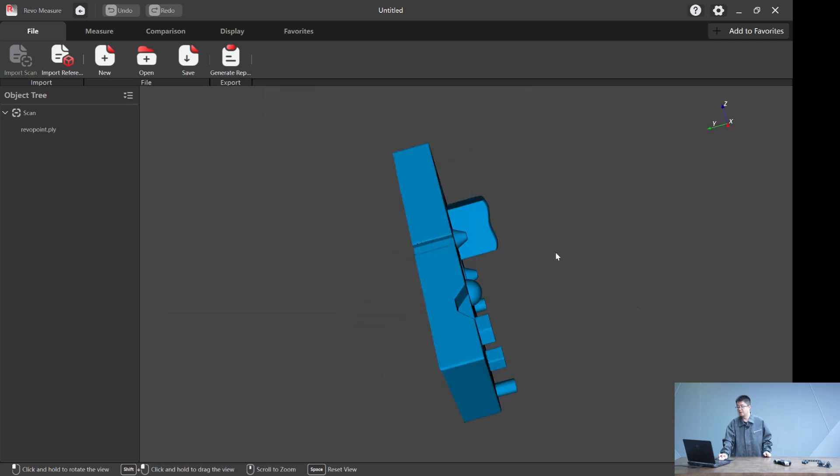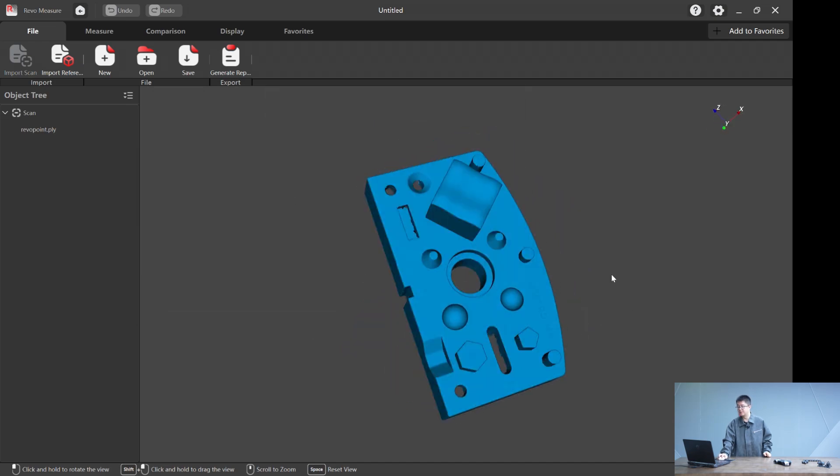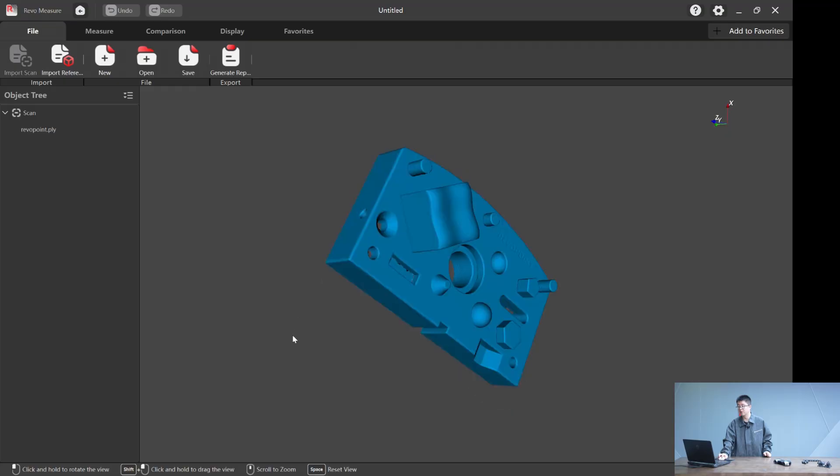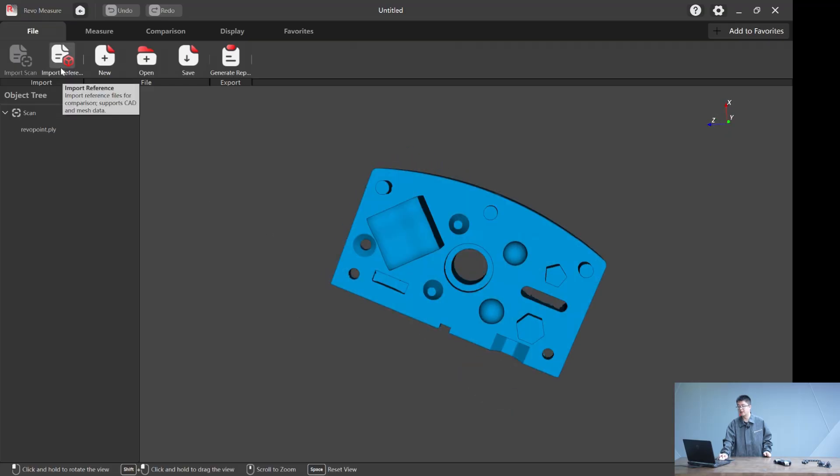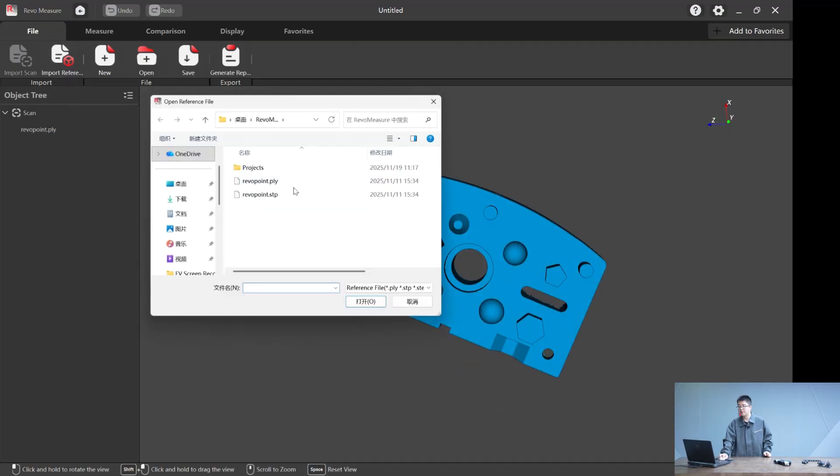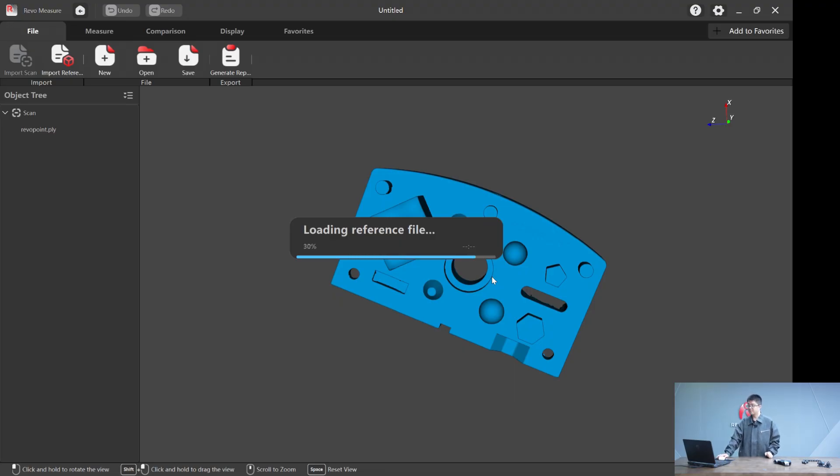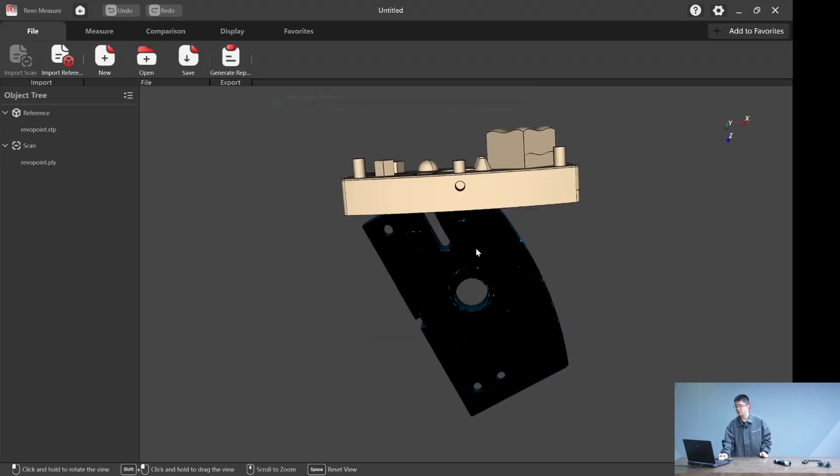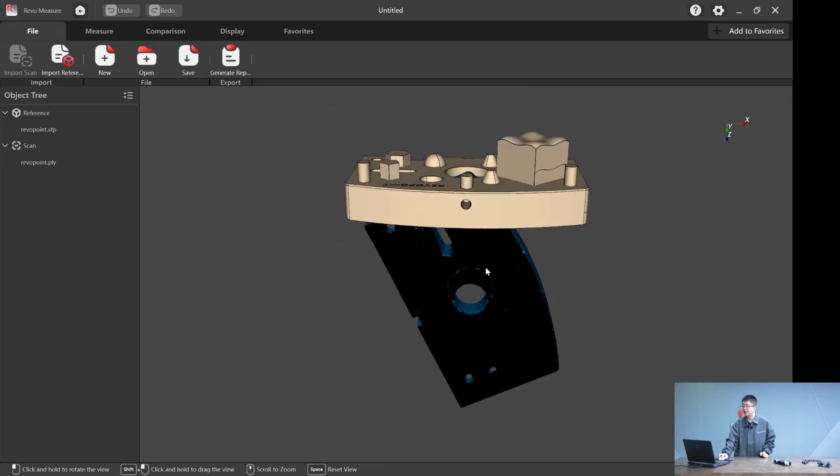Let me import the scan file as a typical blue color and you know it's a scan. And here import a reference, a CAD file normally ending in .STP format. And here we have it, the STP CAD file.